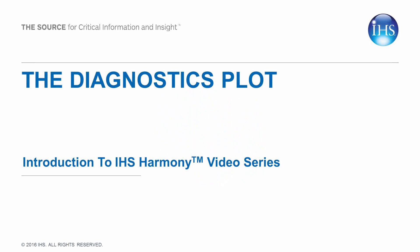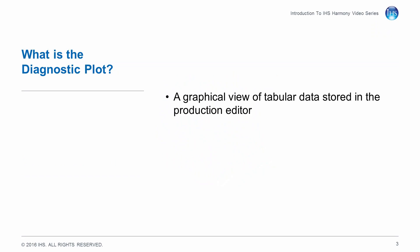The diagnostics plot is a graphical view of the tabular data stored in the production editor.